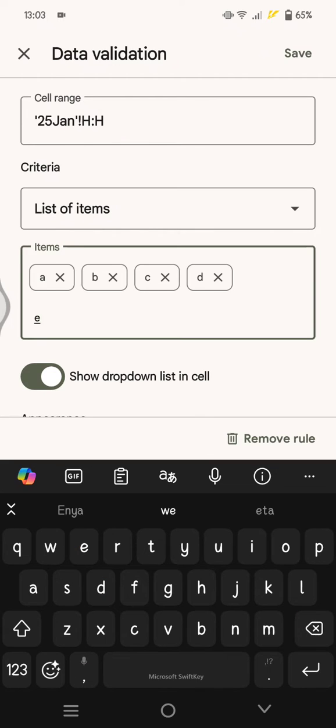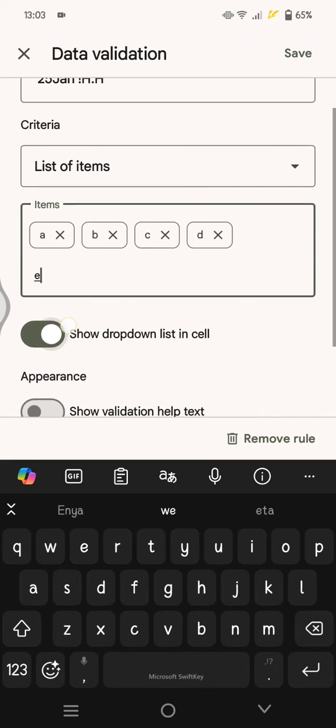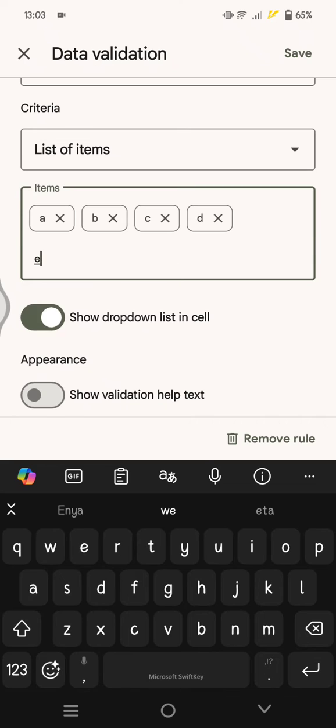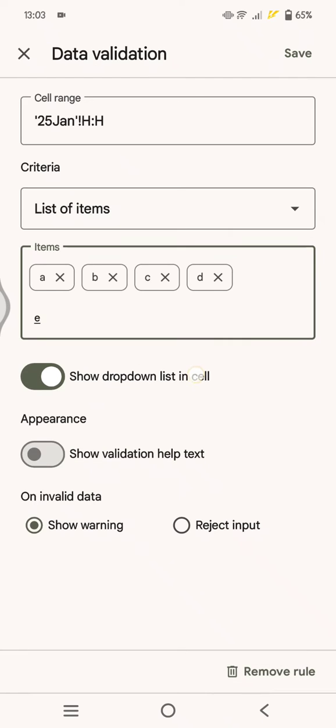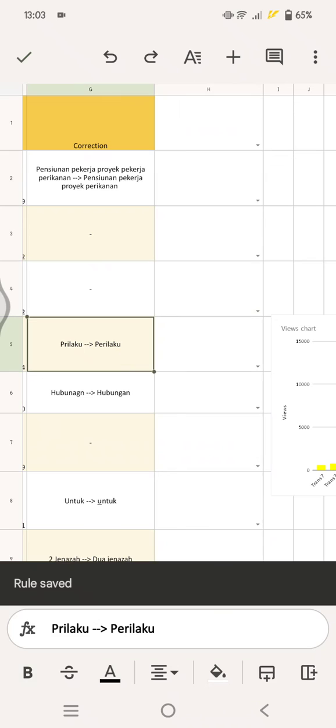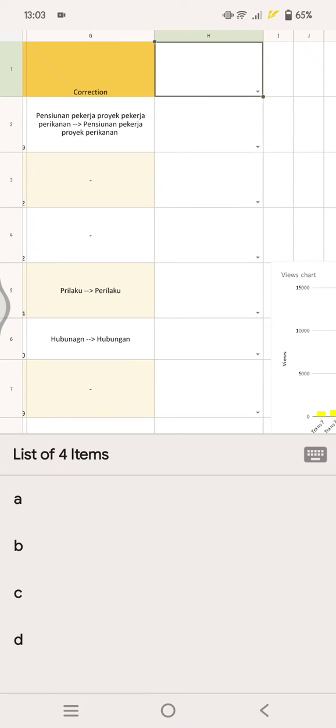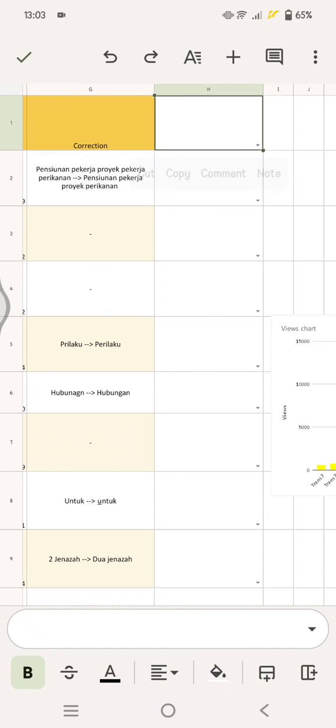You can set whether you want to show the dropdown list in cell or not. After that, just click on save. In here, you can see now the column that I selected is now a list of item data validation.